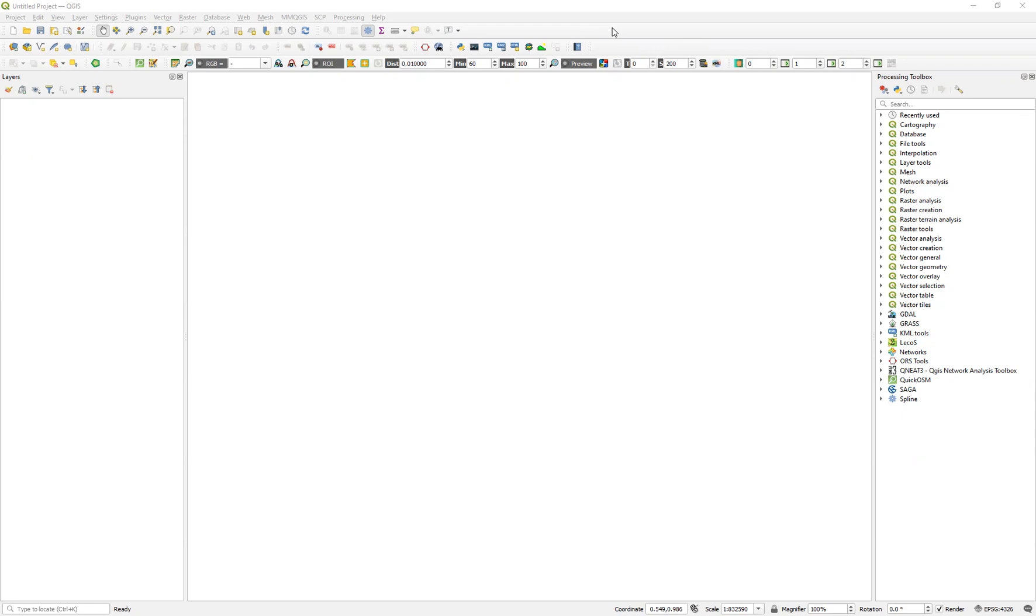QGIS doesn't have that problem, Arc does. I don't know why, but simply exporting the file again from QGIS solves the problem.